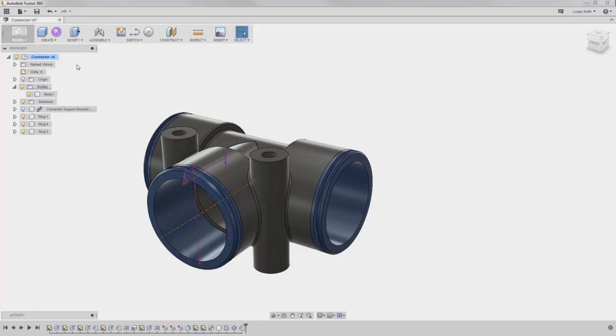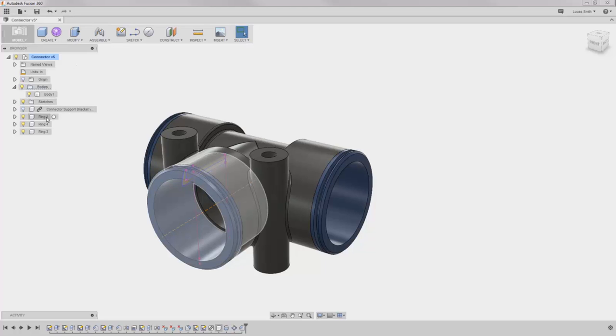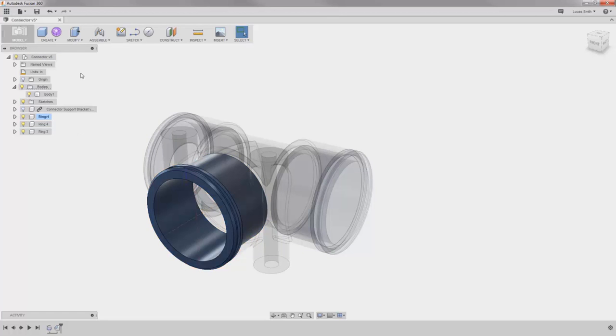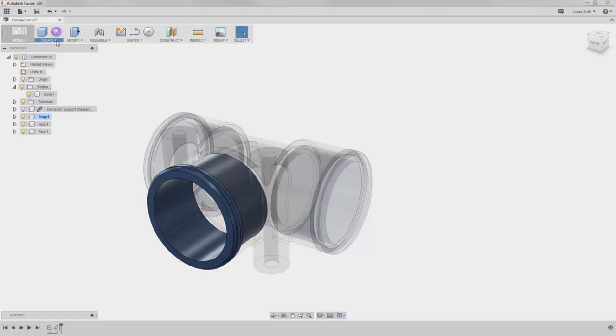This is a perfectly valid and expected workflow in Fusion 360, but in cases where you would like to build an assembly structure and have new geometry exist within a particular component, all you have to do is activate it by clicking the icon next to it in the browser. When I do, the visibility changes, leaving the active component opaque here on the screen.